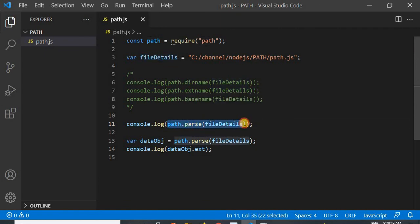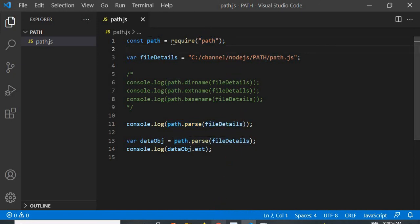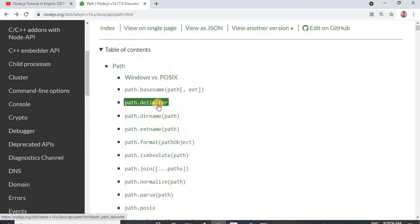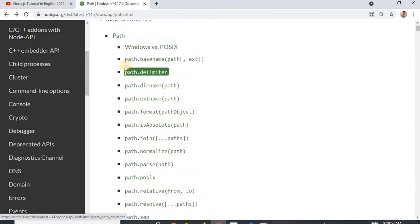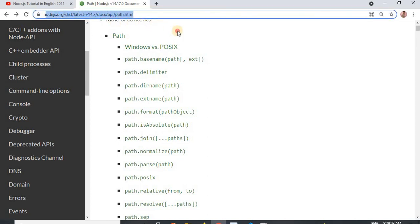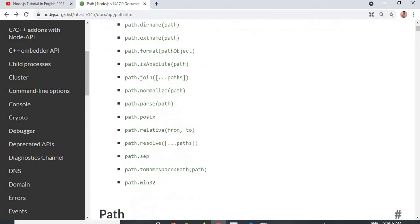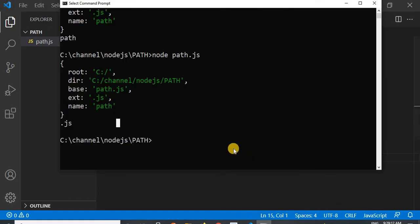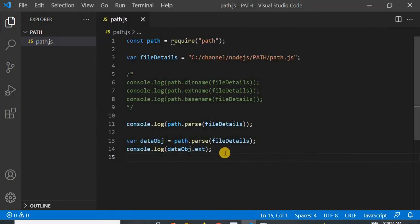I hope you have understood the path module. If you still have not understood, I request you to check all the available methods of this particular module on nodejs.org. If you have any query, you can put it in my comment box and I will get back to you as soon as possible. We will meet in the next video and learn something new. Till then, take care.